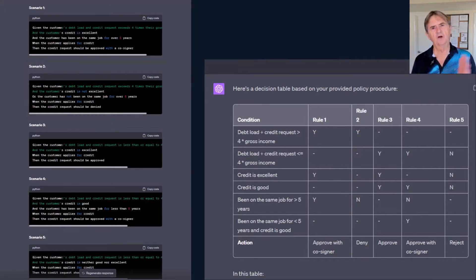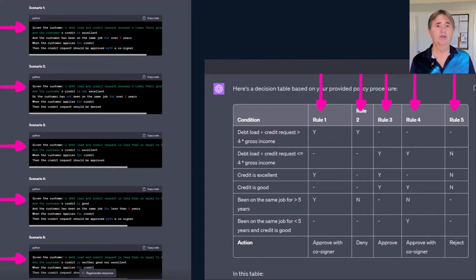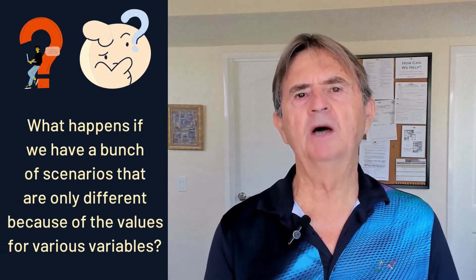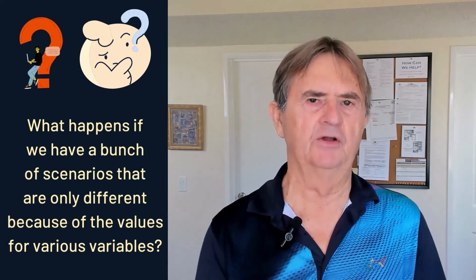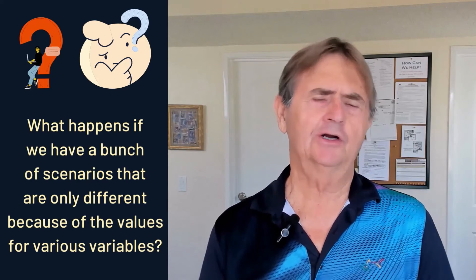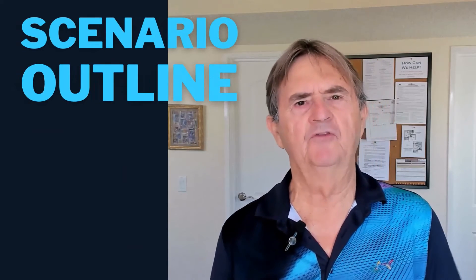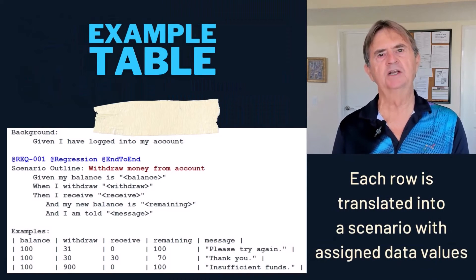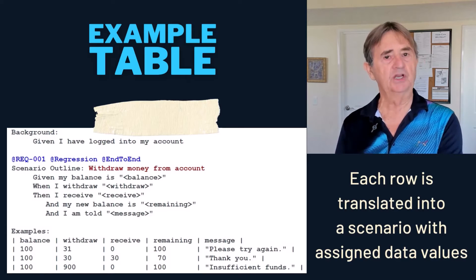You can see that there are a total of five outcome columns in our decision table matching the five scenarios, meaning it suggests one test scenario for each column. Now, what happens when we have a bunch of scenarios that are only different because of the values for various variables? Gherkin offers a handy tool called a Scenario Outline — it's like a template for a group of scenarios using an example table in which each row is translated into a scenario with assigned data values and outcomes for each defined variable.